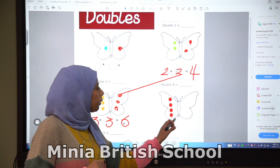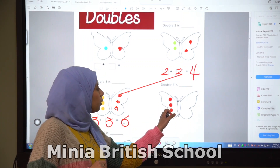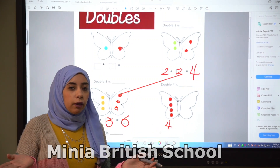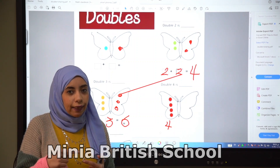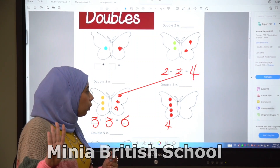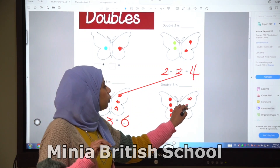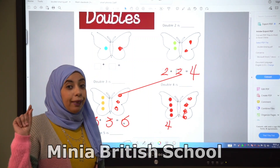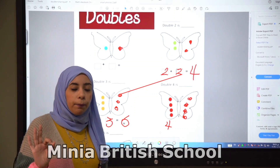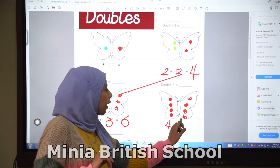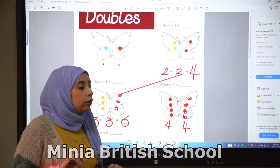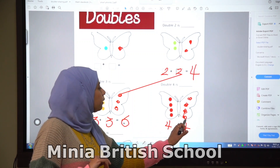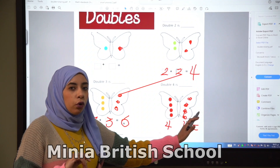We have here one, two, three, four — four spots. How can I make it double? We will add another four spots — one, two, three, four. Double means you add the same number you have. So here we have four and here we have four. Let's count: one, two, three, four, five, six, seven, eight. So double four is eight.